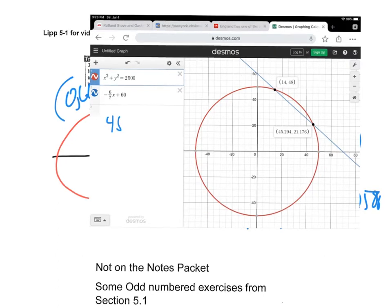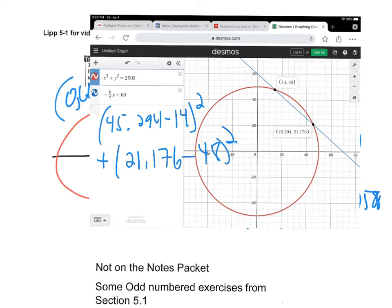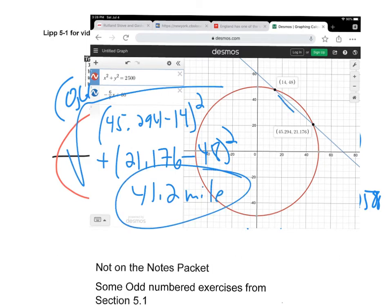Now I apply the distance formula to those two intersection points: √((45.294 − 14)² + (21.176 − 48)²). Calculating that gives approximately 41.22 miles — that's how long they'll be able to listen to the signal.